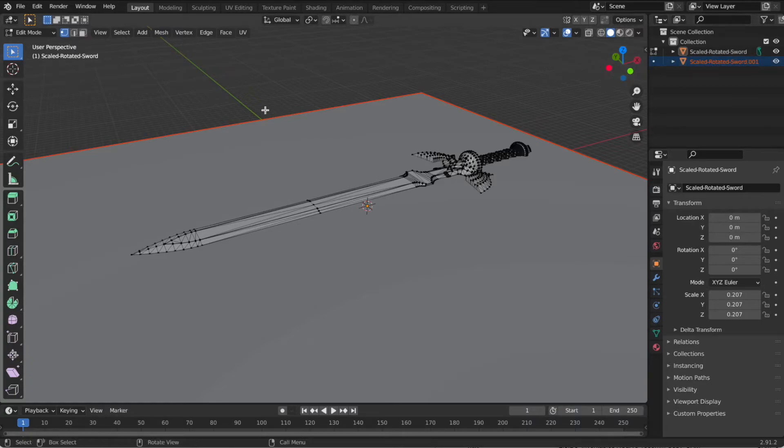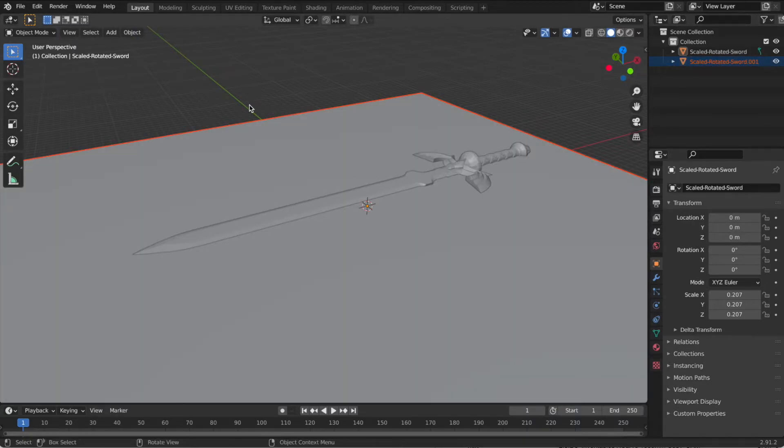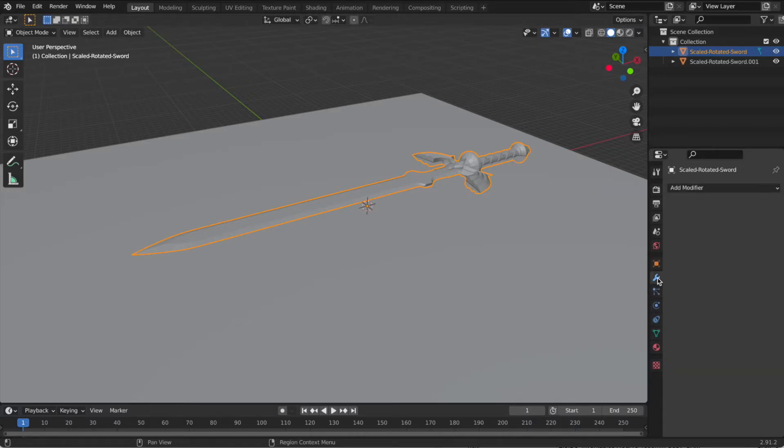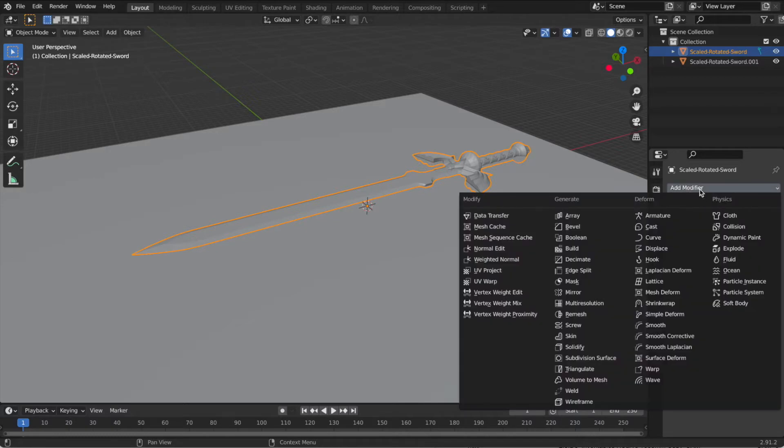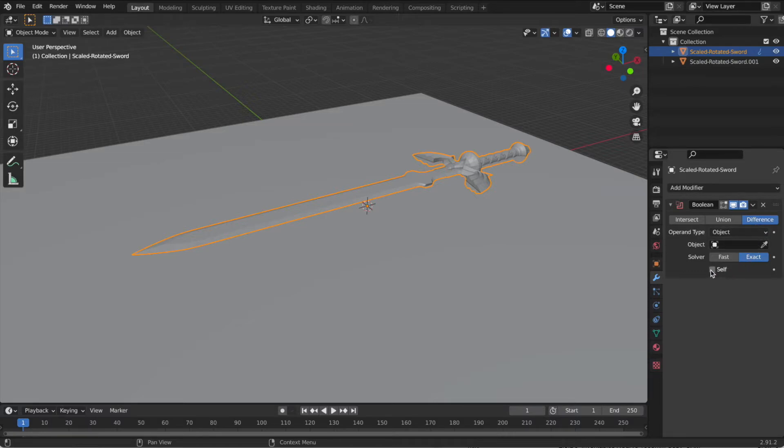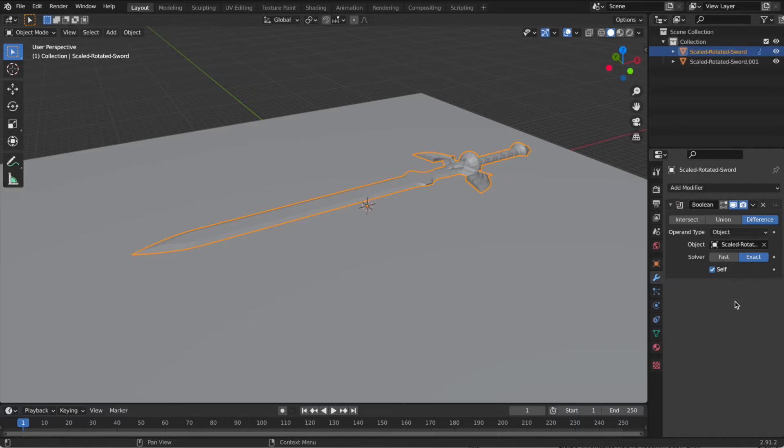And now we're going to go tab back into object mode. Click on the sword itself and apply a Boolean operation here under the gear icon. A wrench icon modifier, Boolean. We're going to do a difference between the sword and the block. You need to click self. And then under object, we're going to select the block. And then click apply.